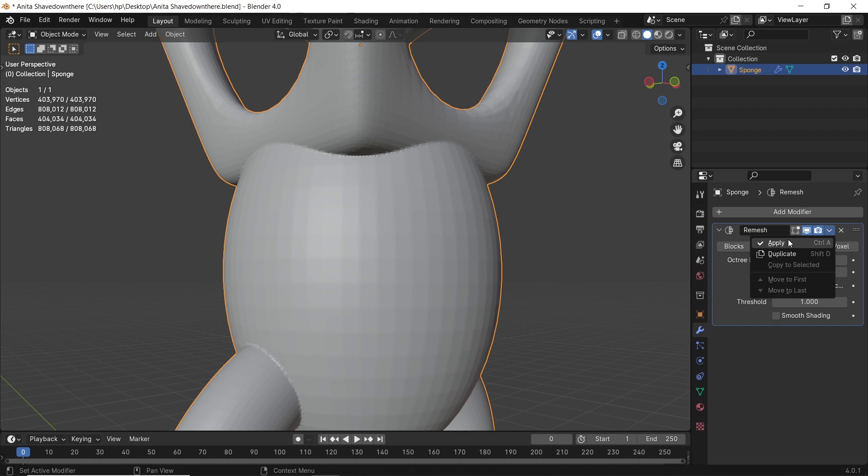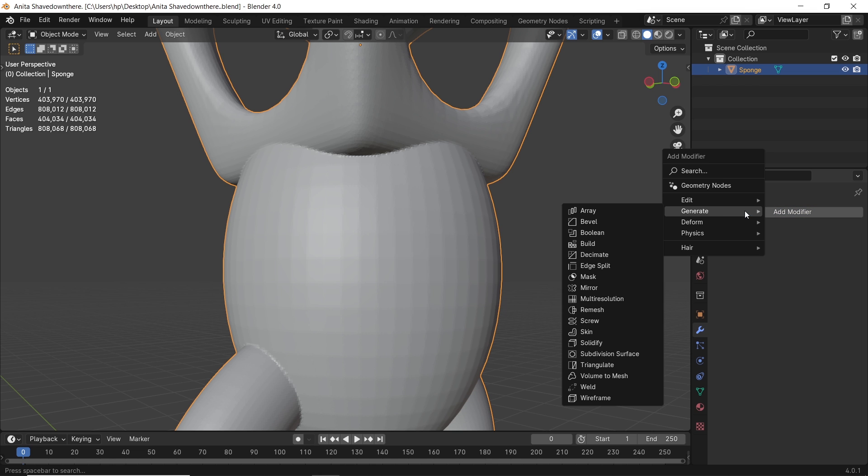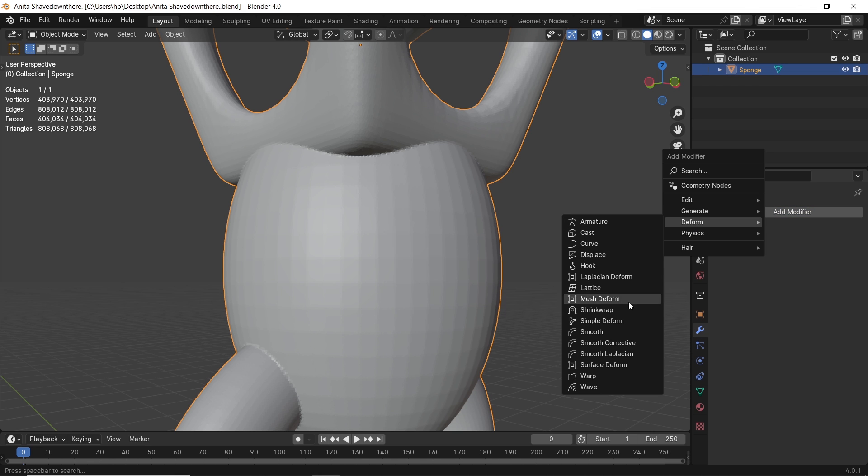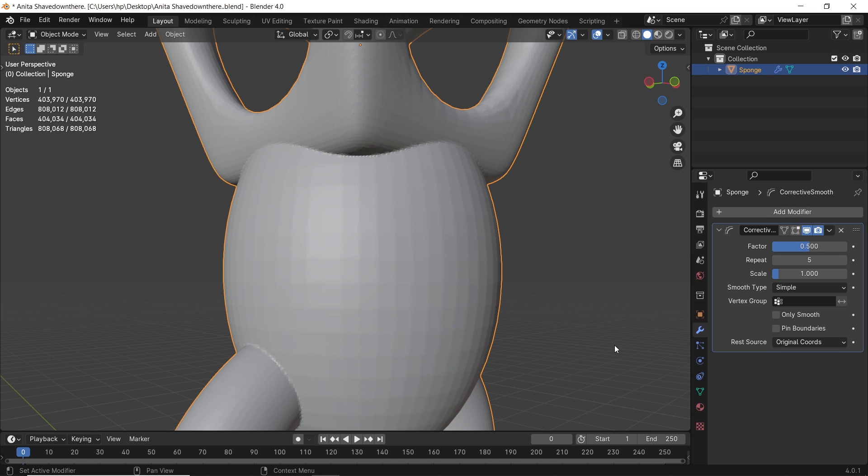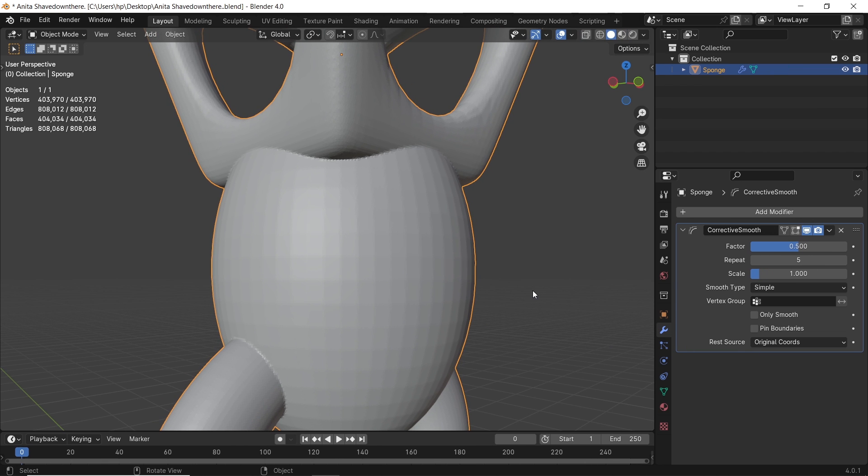So what we need to do next, two things. First, we need to smooth the connection between the main three shapes. We do that using the Smooth Corrective modifier, add it to the shape.